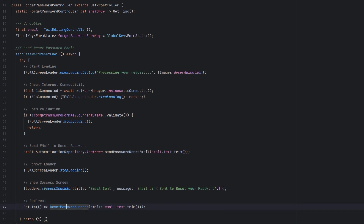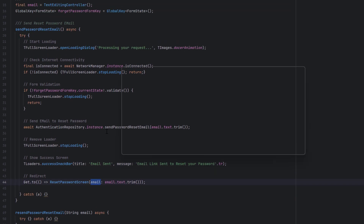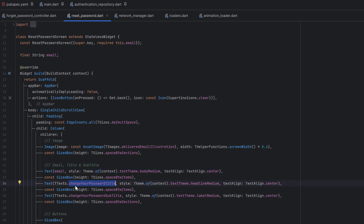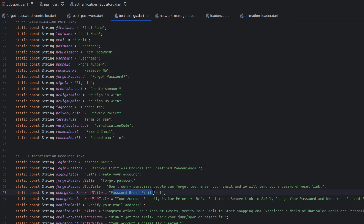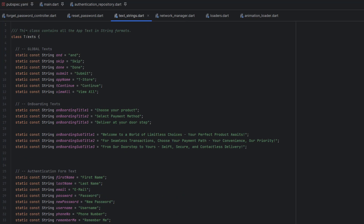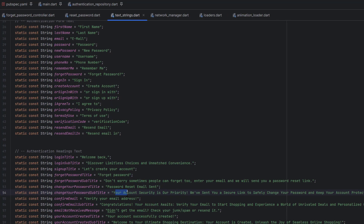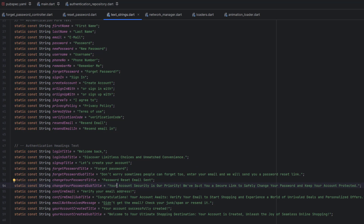In TText, we have the password reset title set to 'Password Reset Email Sent' and the subtitle reads: 'Your account security is our priority. We have sent you a secure link to safely change your password and keep your account protected.'